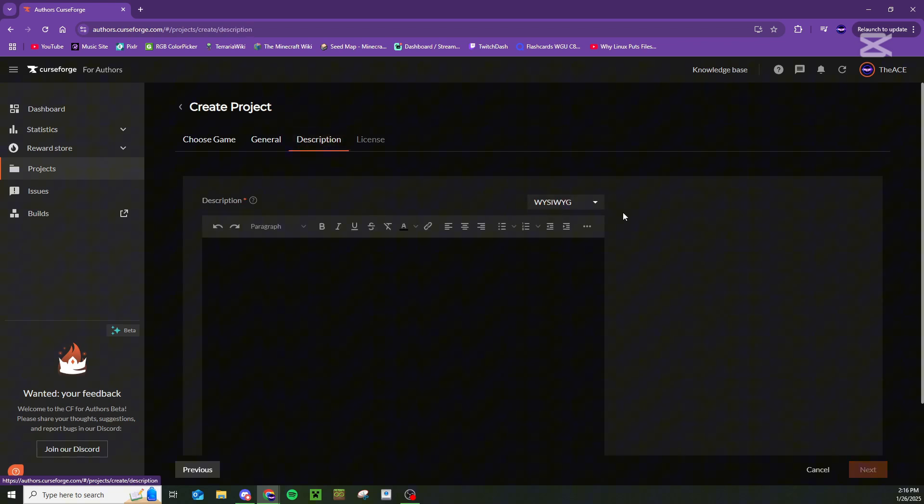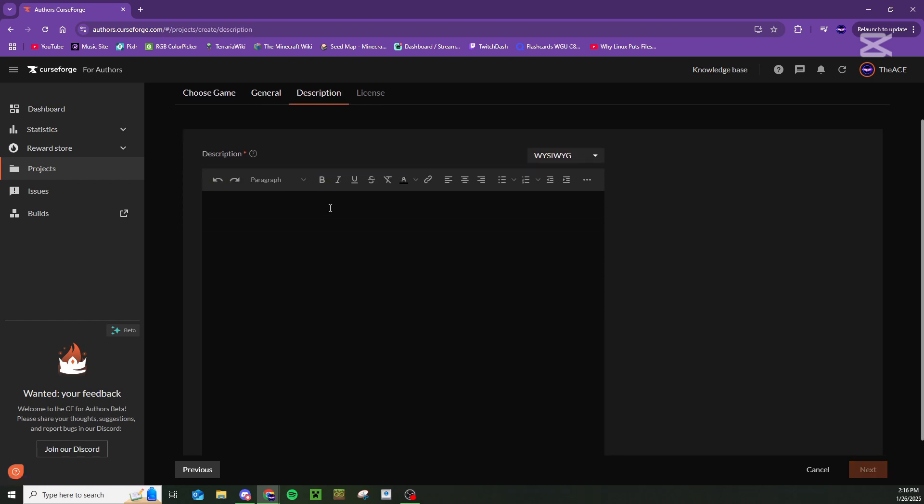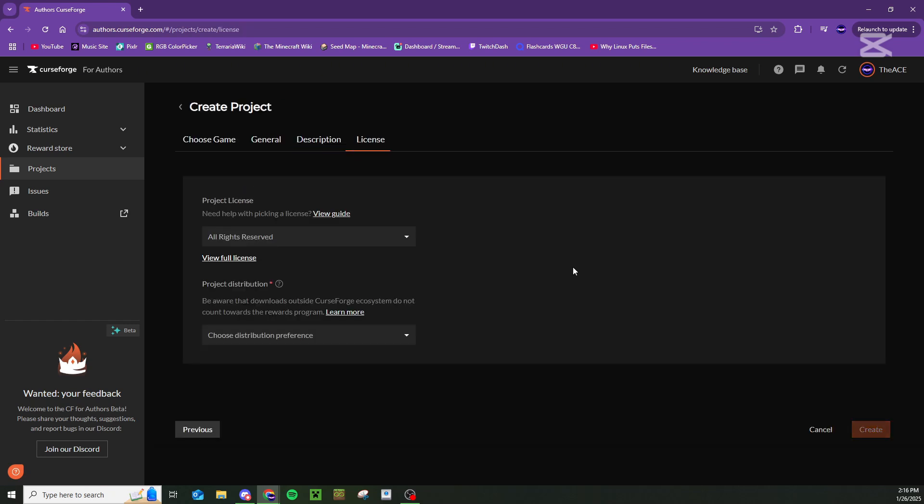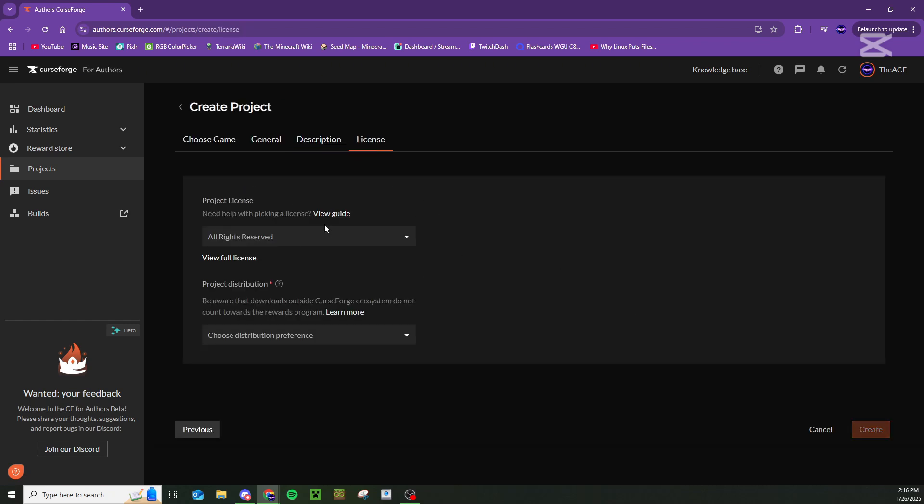Give your mod a brief description. And then once you're done here, you can press next and choose your licensing.